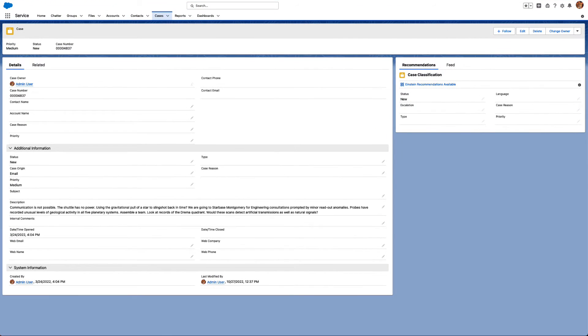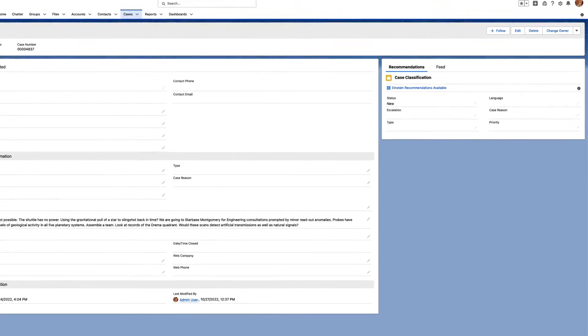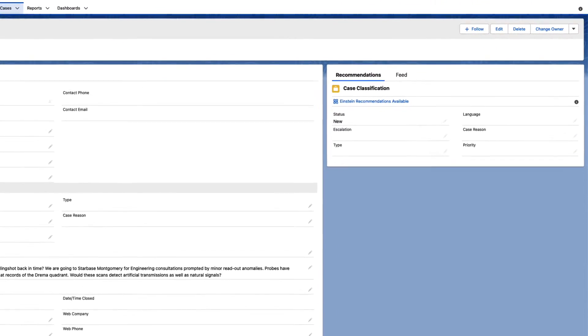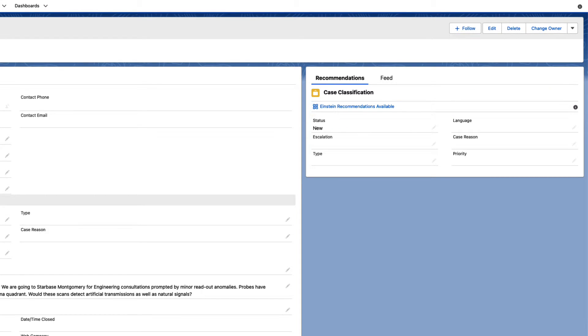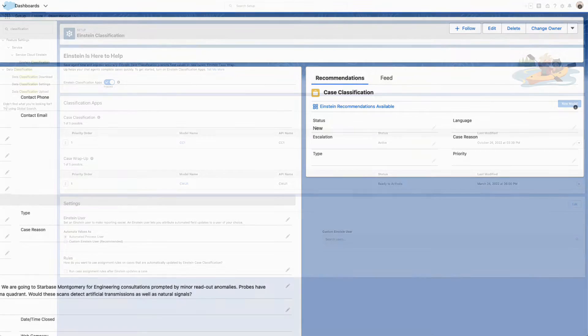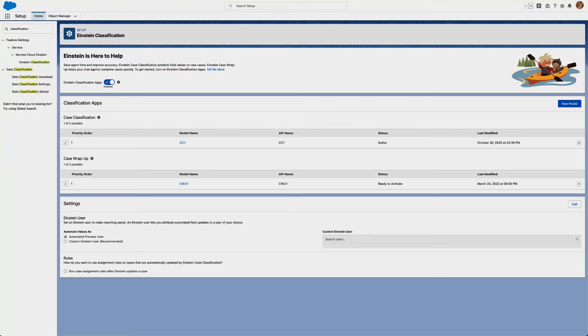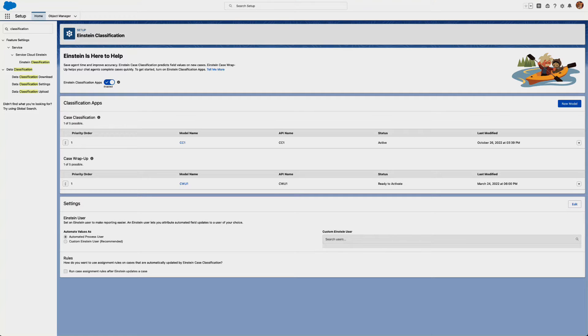Case Classification uses artificial intelligence to recommend, select, or save field values on incoming cases. Case Wrap-Up recommends fields on a case when a chat ends. Einstein learns from your closed case data to build a predictive model that's unique to your Salesforce setup.